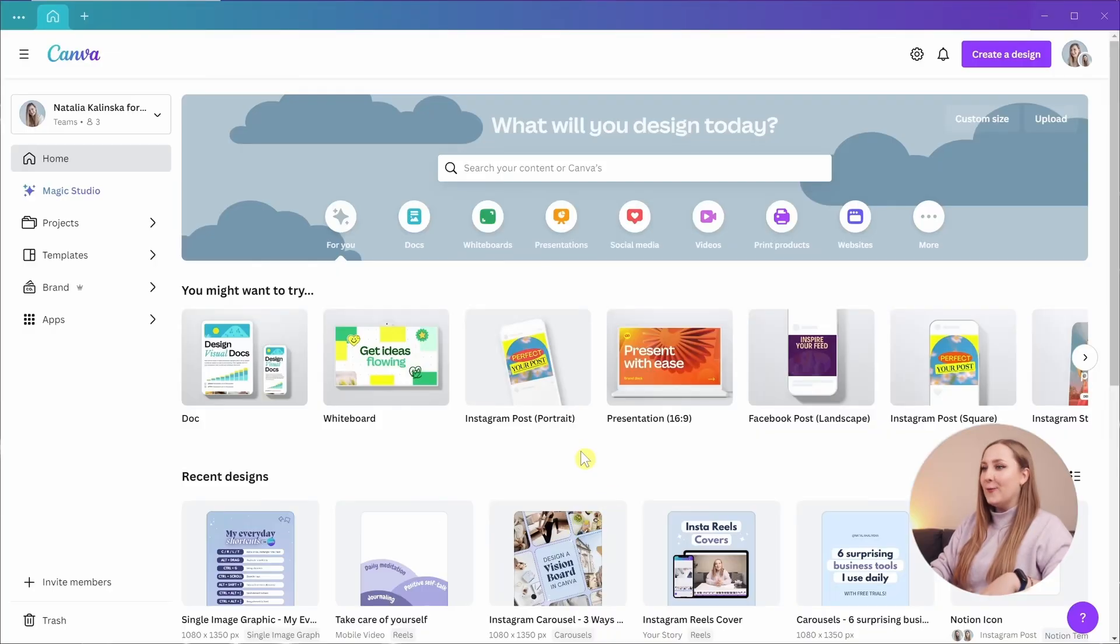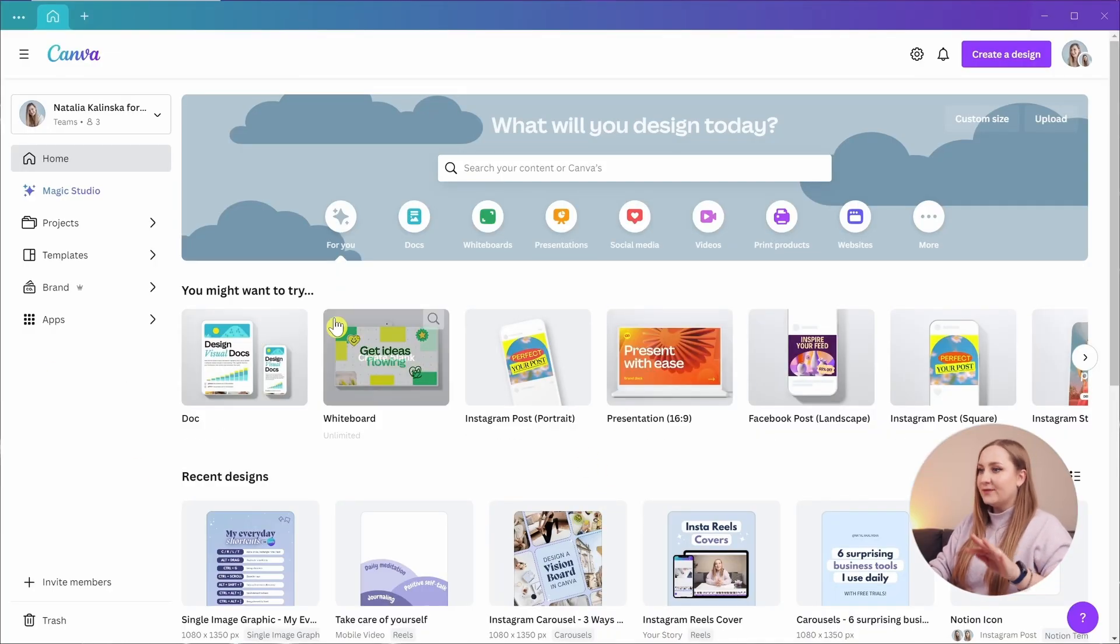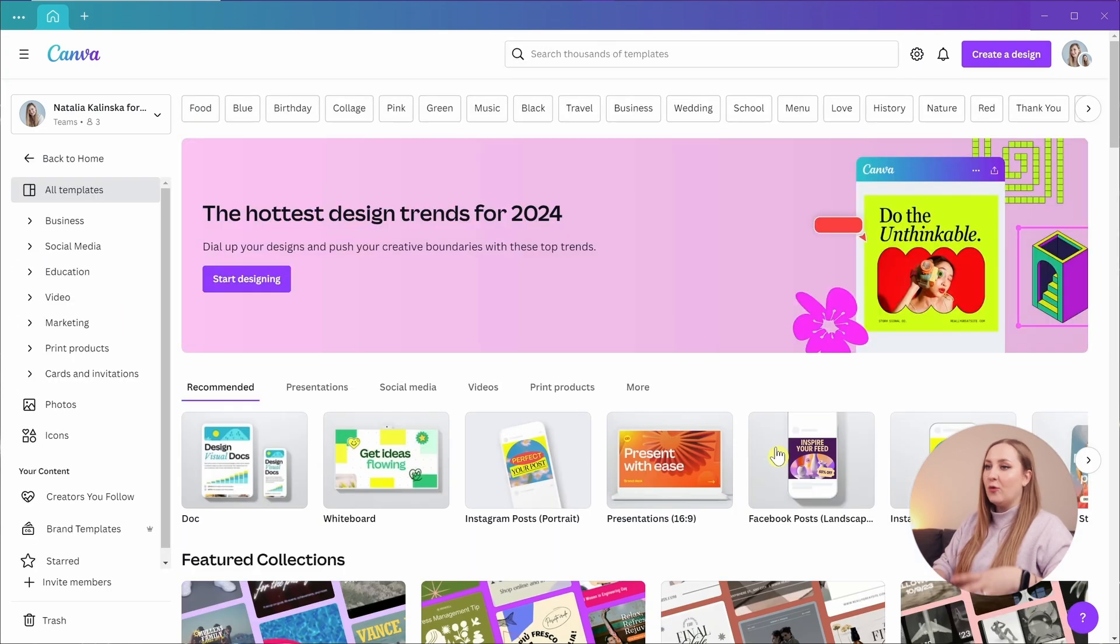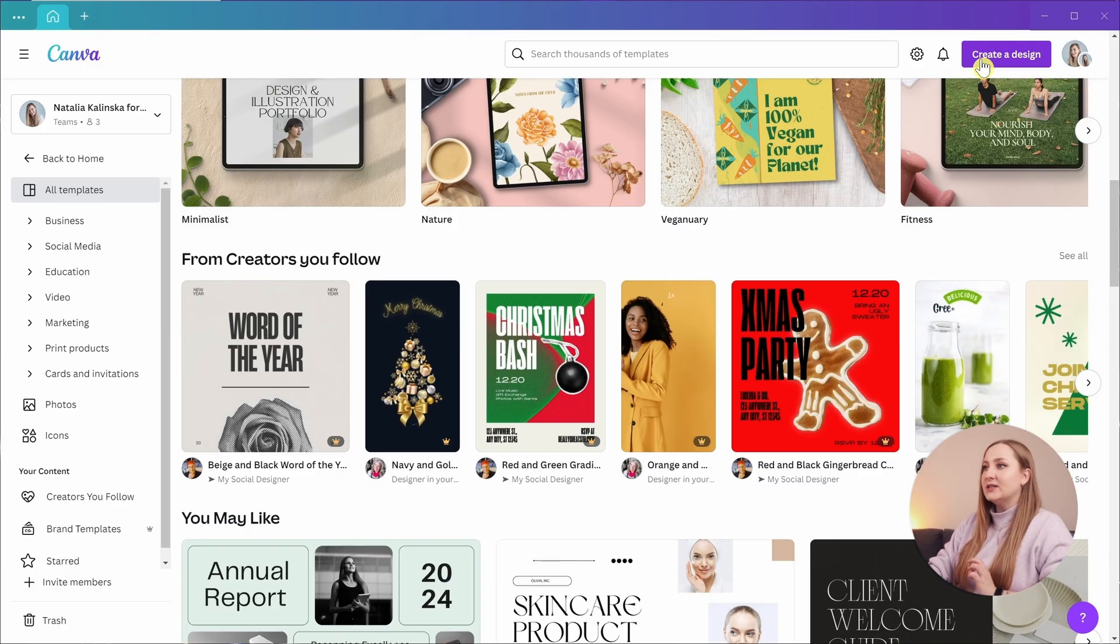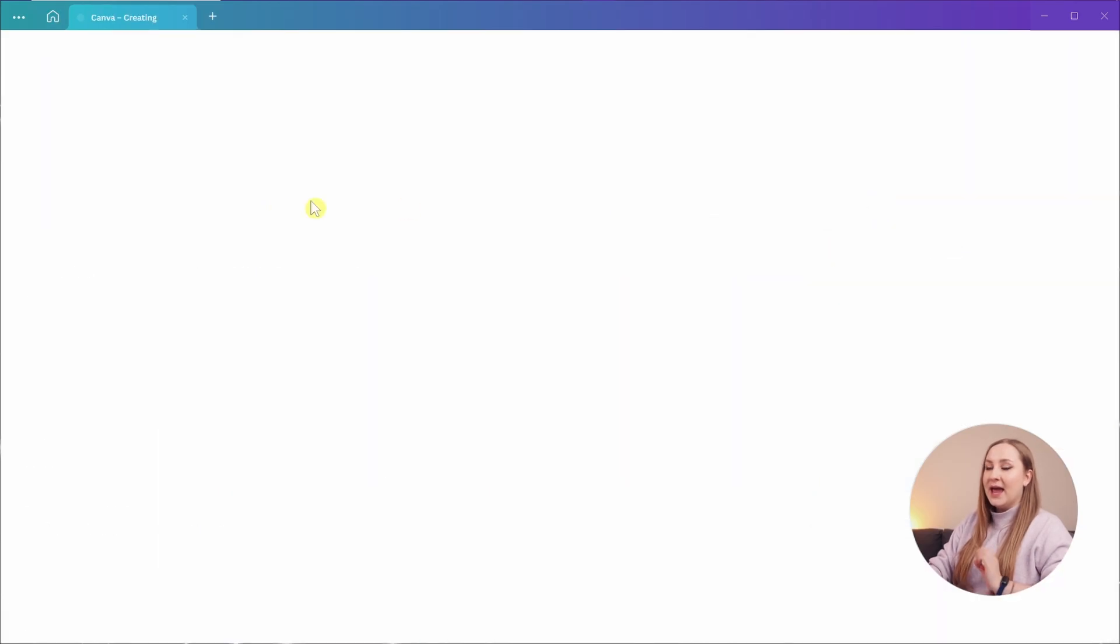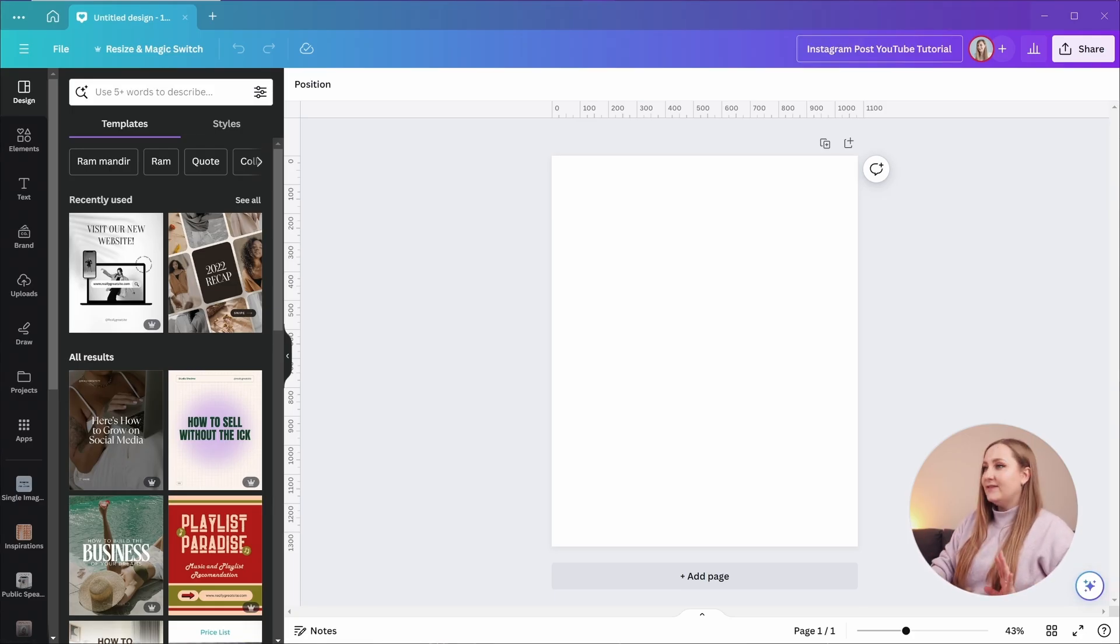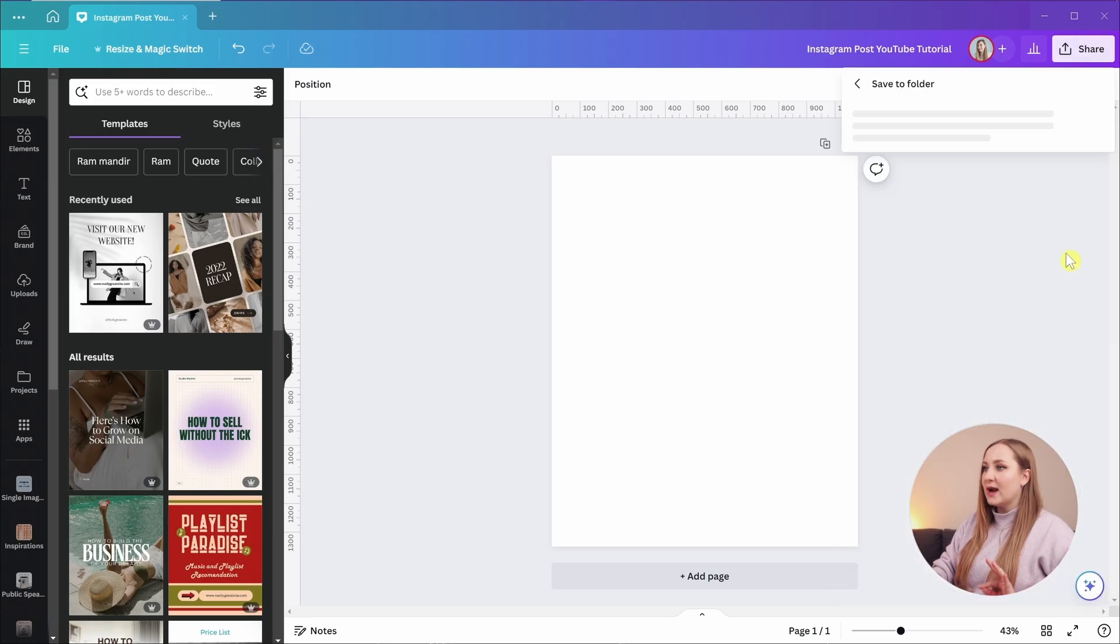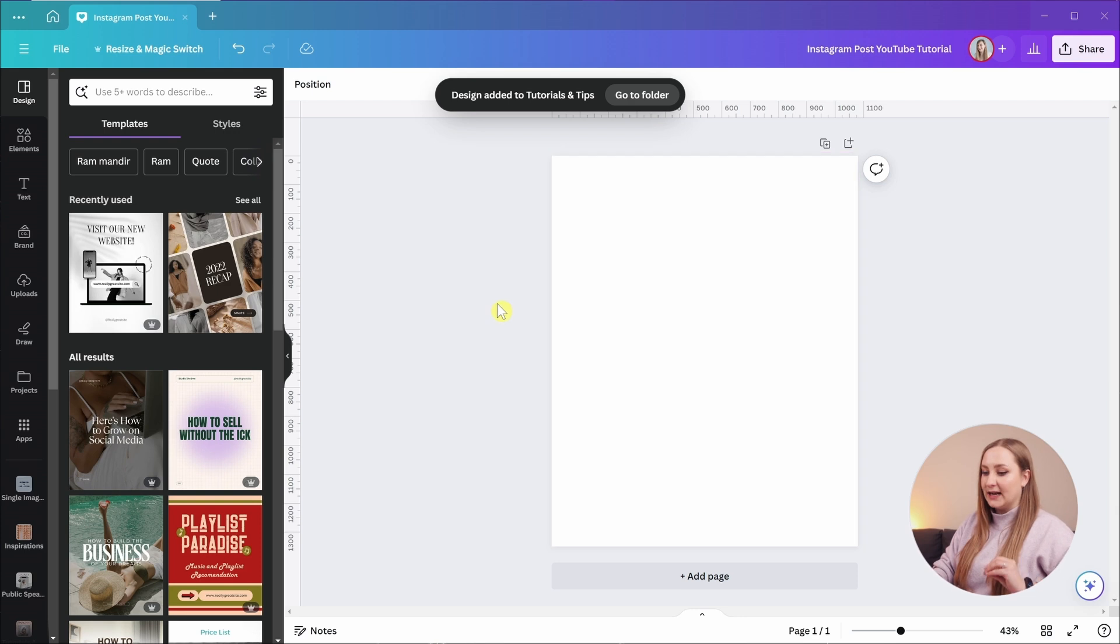We're on the Canva homepage and there are many ways in which you can start a new design. You've got all the different formats, templates that can help you start design when you're not feeling particularly creative, or you can just hit the create a design button here in the top right corner and go to Instagram posts because this is what we'll be designing today. I always start with naming your designs because that keeps your Canva account nice and organized. So I've named it Instagram post YouTube tutorial and I'm going to save it to my tutorials and tips folder.